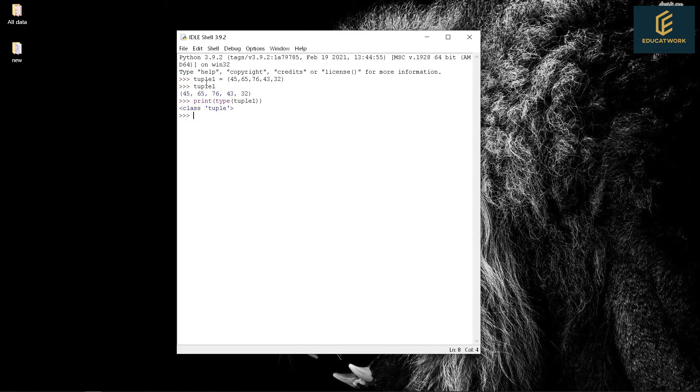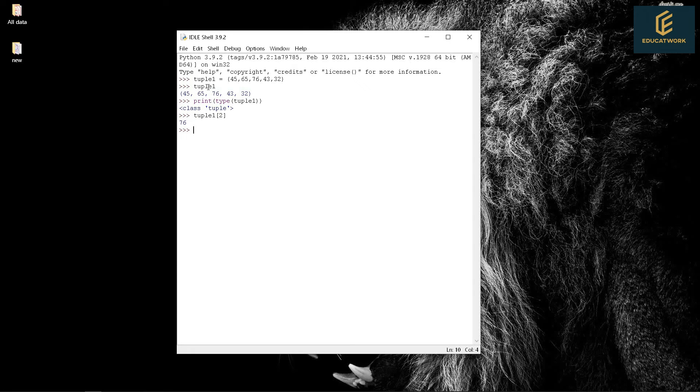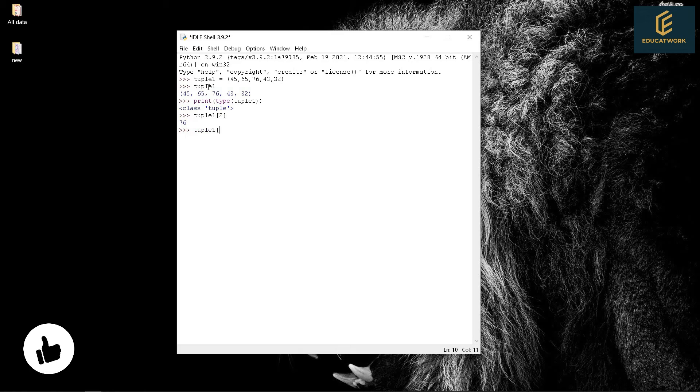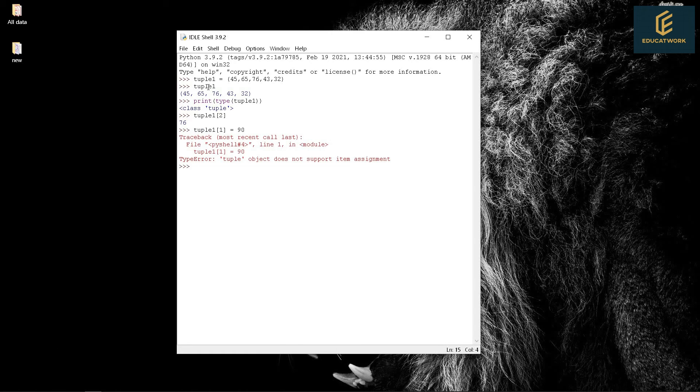Let's extract the value from tuple. Tuple2. Let's change the value. Tuple1[1] equals 90. It shows error. As I already told we can't change the value of tuple.